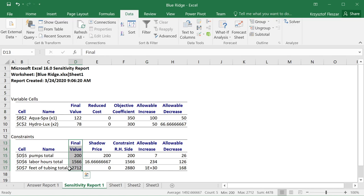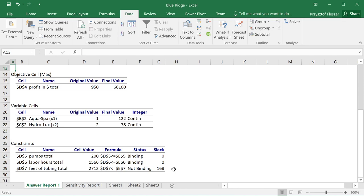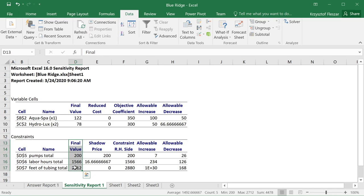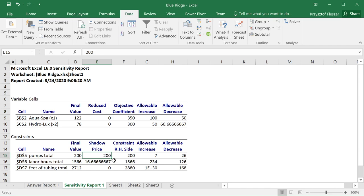We actually have a slack, and as shown in the answer report, there are 168, 0, and 0 slacks, which can be calculated by taking the difference between those two columns. We also have something called a shadow price. A shadow price tells us how much the objective function value would change if the right-hand side of the constraint changed by one unit — it's a rate of change.